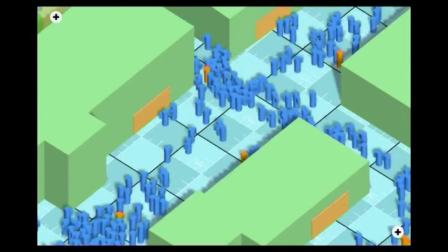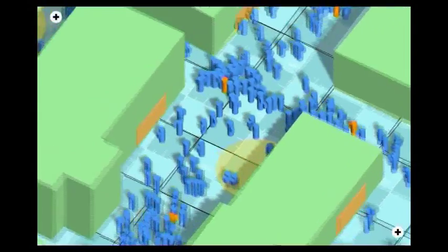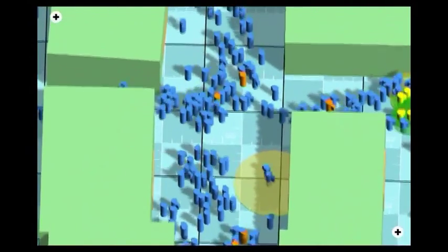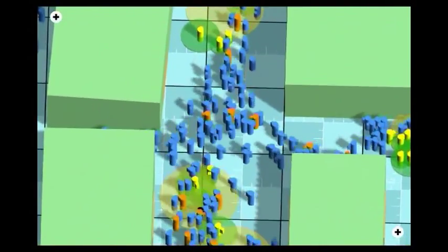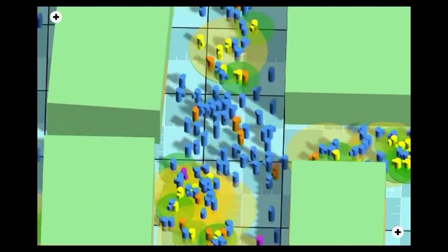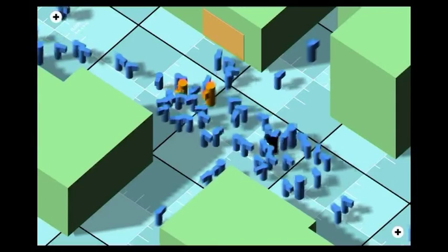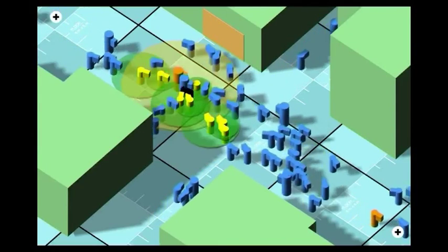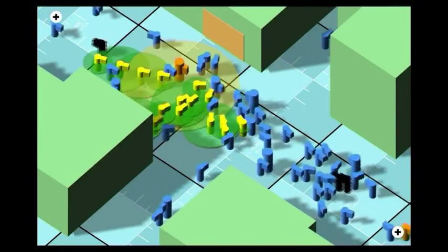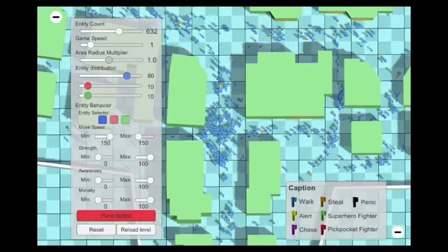Based on his morality, an agent may become a pickpocket and follow and steal another agent. When the theft is done, an alert area is created around the pickpocket. When an agent is in the alert area of a theft, he may spot the theft based on his awareness, switching to alert state.